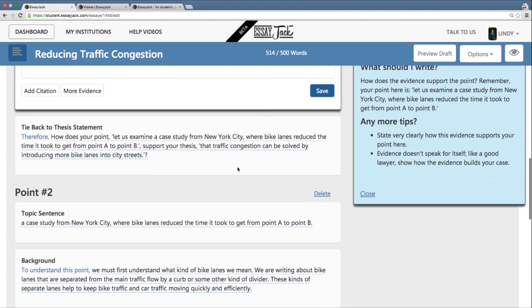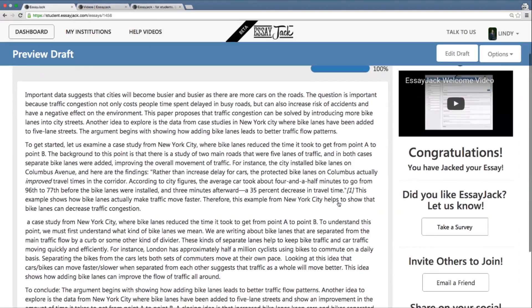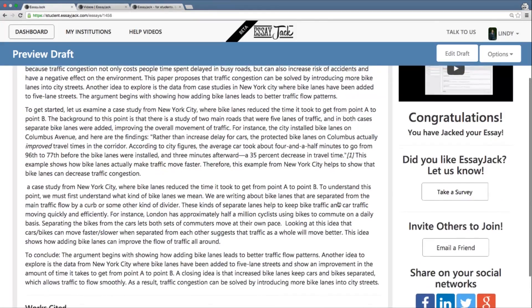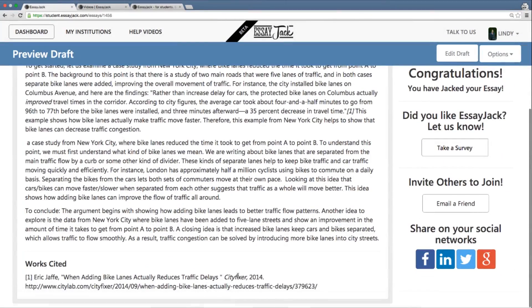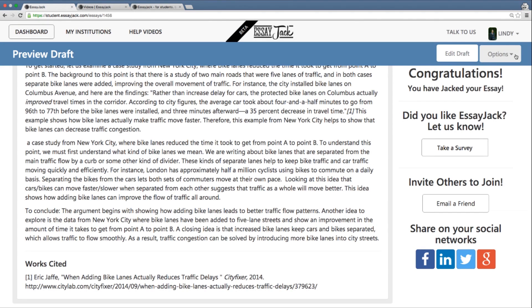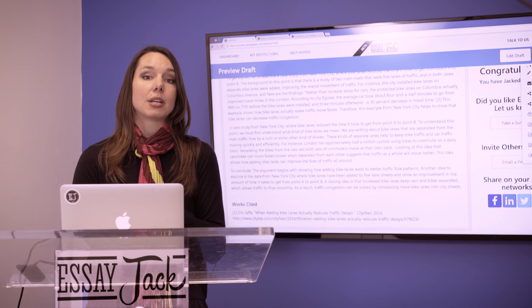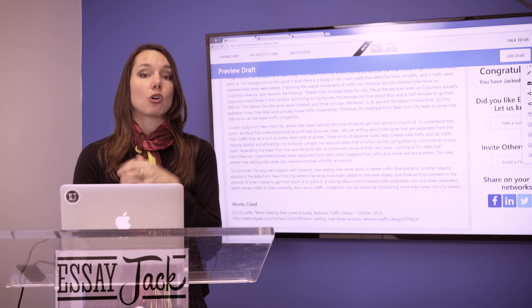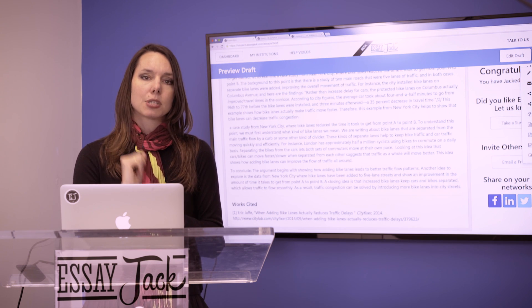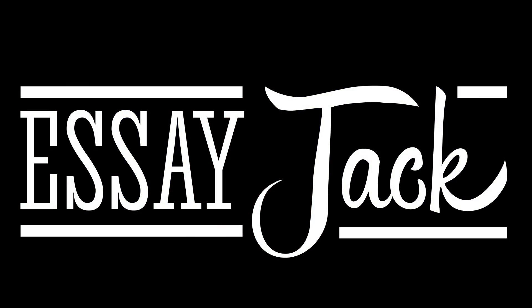Now I've got all the sections — body point two onwards — filled in, and I can go look at my finished draft. I've got all the paragraphs, including my works cited, because I've added a citation to document the quotation I used as evidence about traffic congestion. At this point, I can email this draft to myself, download it, share it with somebody, and move on into word processing to format it properly — change my font, double space it, and most importantly grammar and spell check it before I'm all done. Thanks very much!